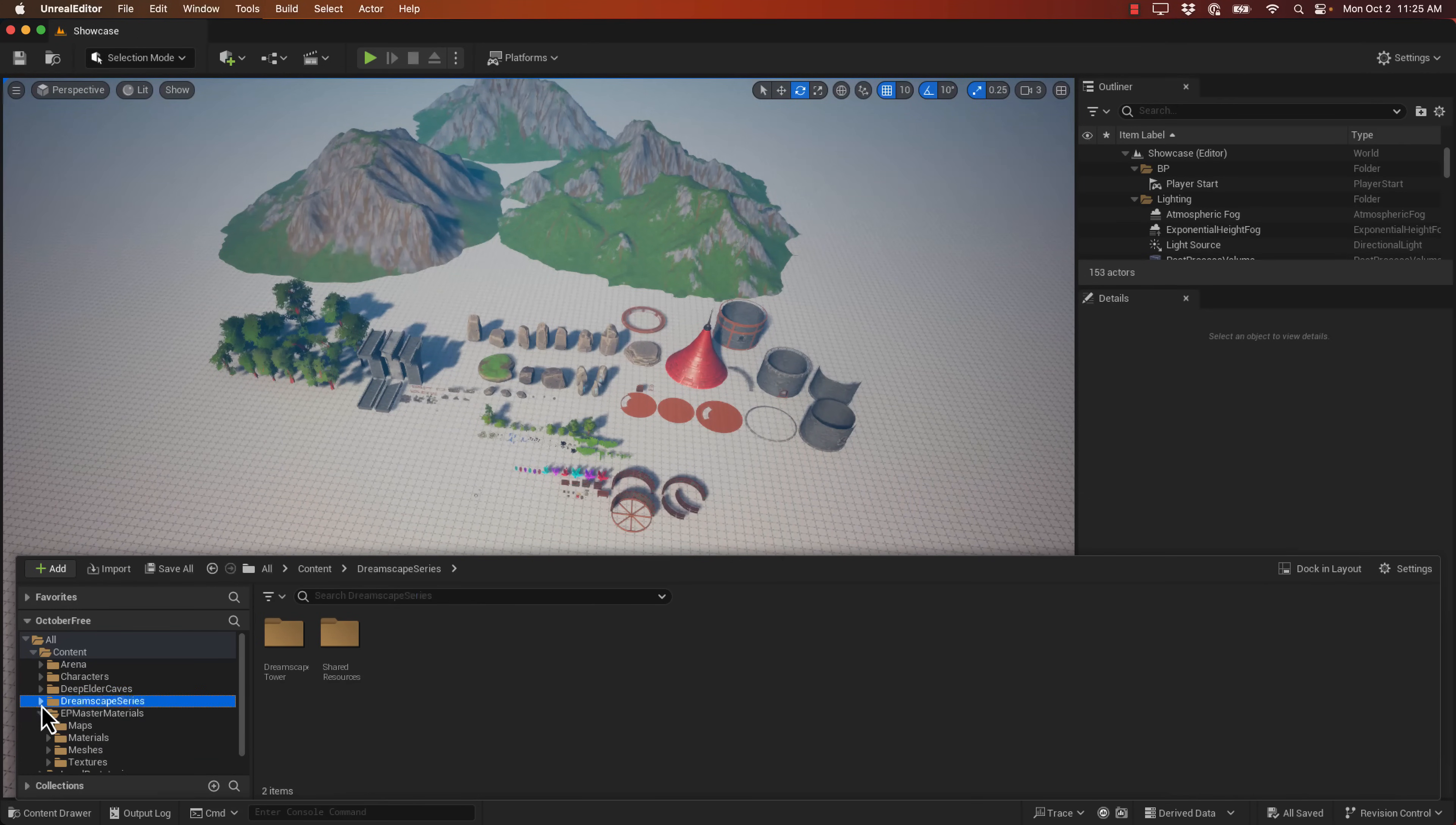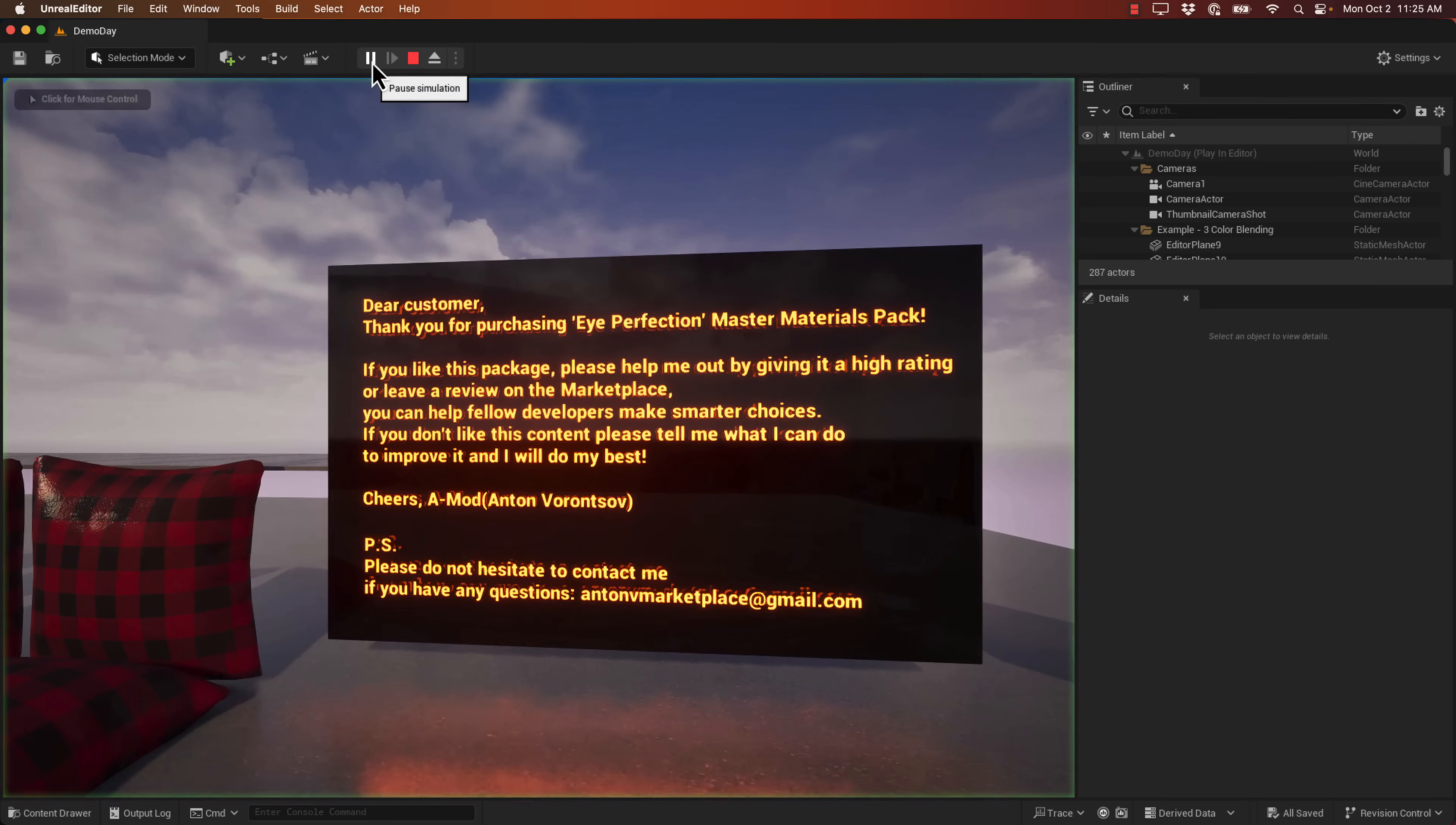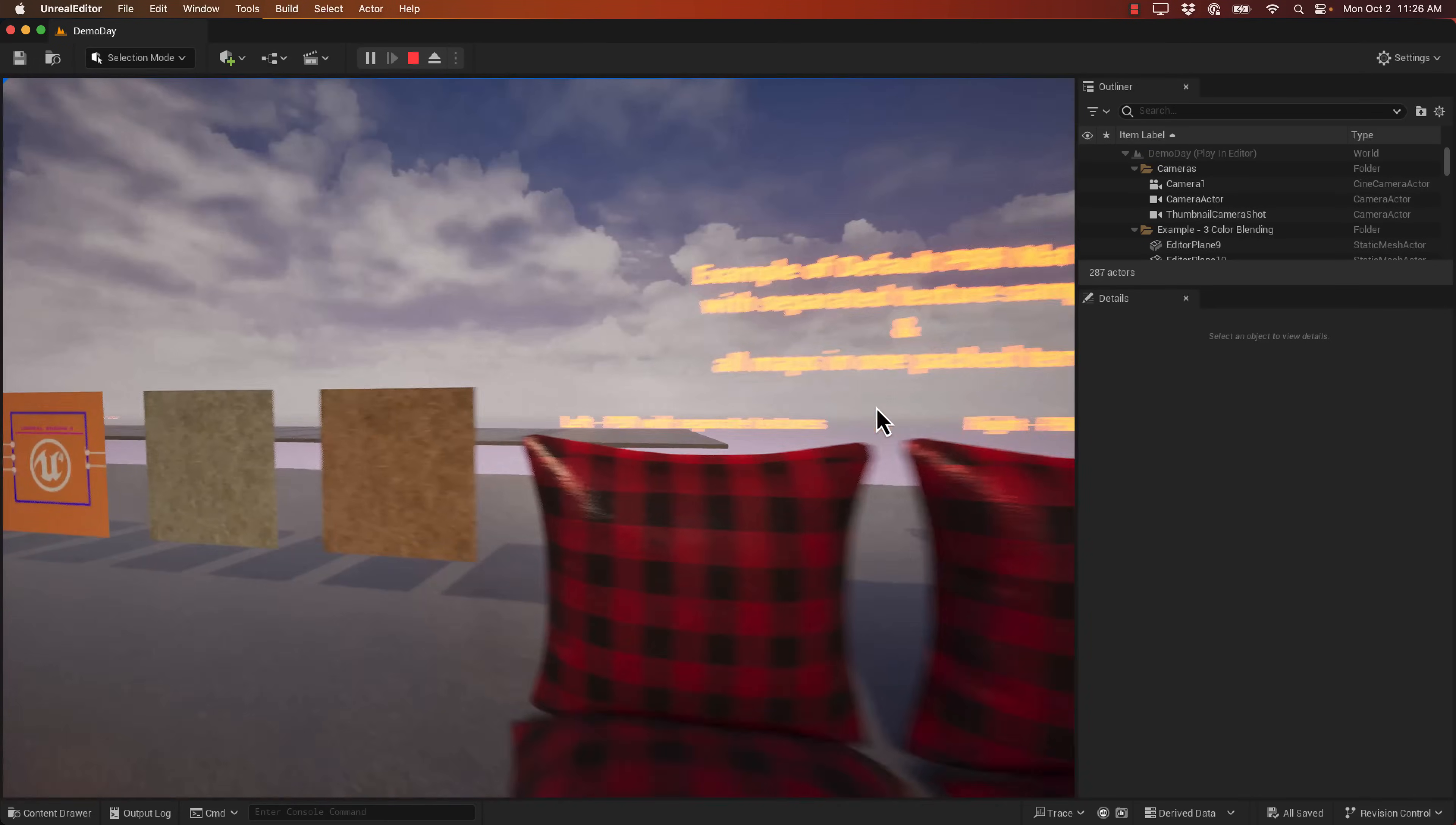We have one more traditional pack to check out. That is this guy right here. This is the EP Master Materials. This is a standard material pack. So it's a master material pack for you to create your own PBR style materials. They do say this is best for like props and floors in an environment. We'll just go check out the demo. You can see kind of explanations of what's going on here. So example default PBR material with separated texture samplers, all maps in one pack texture.